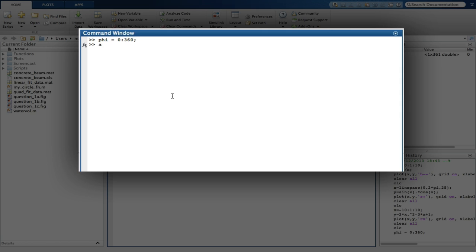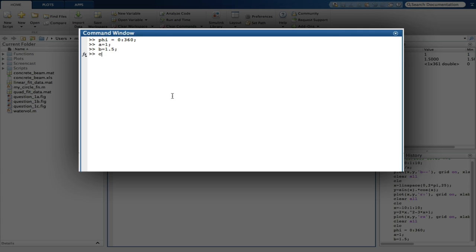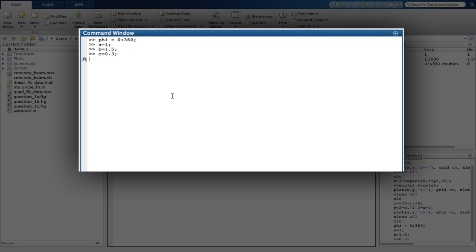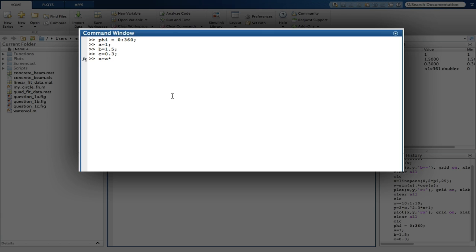We now define our constants: A equal to 1, B equal to 1.5, and C equal to 0.3. Now we define S. And because we've defined phi in degrees, we'll use the D version of the trigonometric functions to take degrees as an argument instead of radians. So S equals A times cos d phi plus the square root of B squared minus A times sine d phi minus C squared.